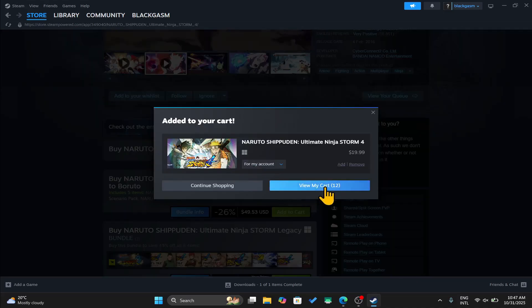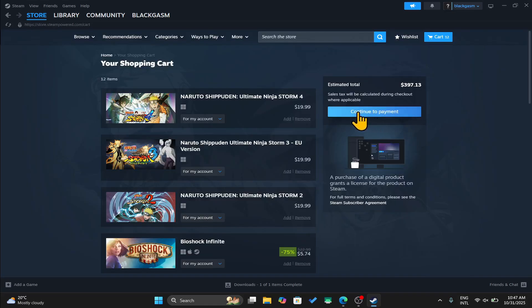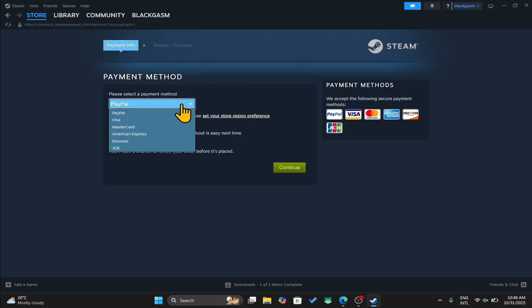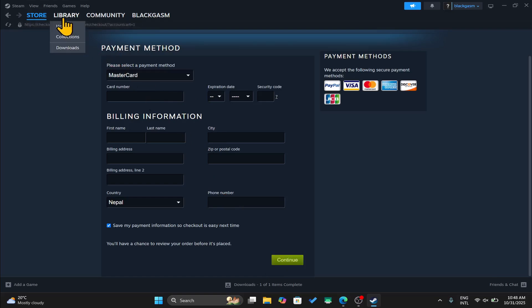You can then click on view my cart to continue towards your payment. Now you can use your steam wallet balance or one of the payment methods from the drop down menu. After entering the credentials of your chosen payment method, you can finalize the transaction and the game will be added to your library.